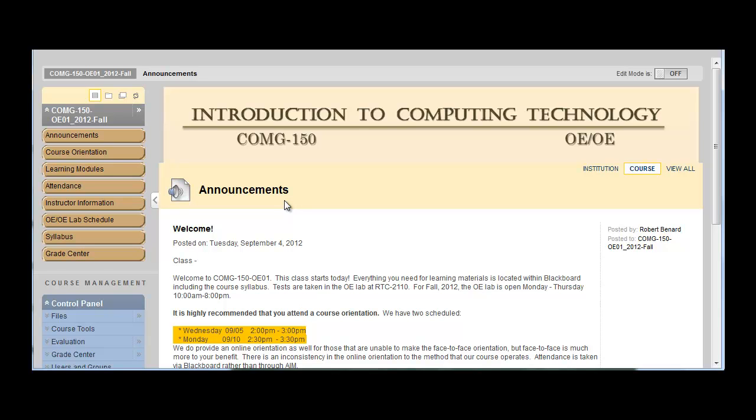So welcome to CMG 150 OEOE. And please let me know of any questions.